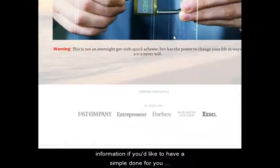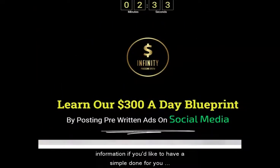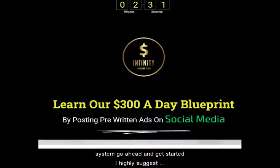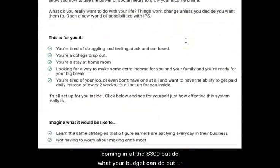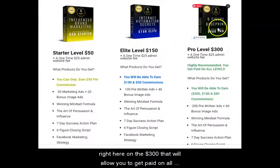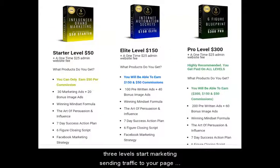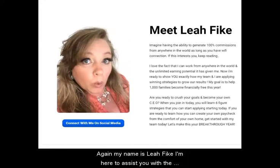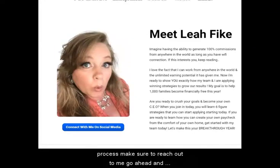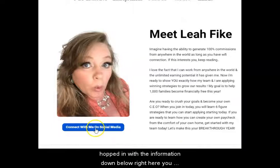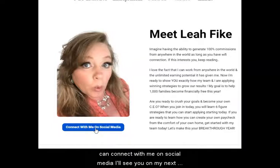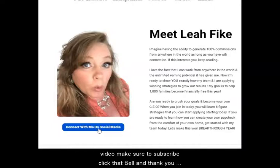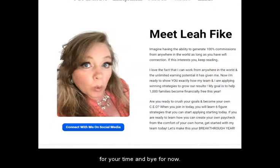If you'd like to have a simple done-for-you system, go ahead and get started. I highly suggest coming in at the $300 level, but do what your budget can do. The $300 level will allow you to get paid on all three levels — start marketing, sending traffic to your page, and let the system work for you. Again, my name is Leah Fike. I'm here to assist you with the process — make sure to reach out to me. Go ahead and opt in with the information down below, connect with me on social media, subscribe, click that bell, and thank you for your time. Bye for now.